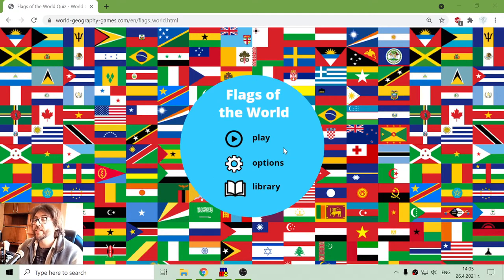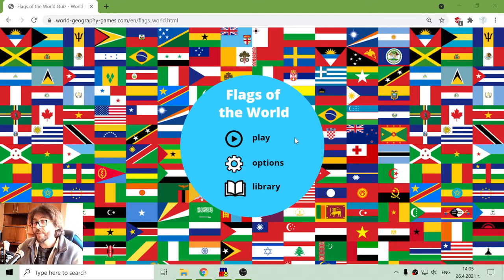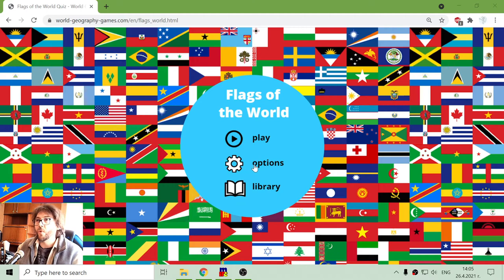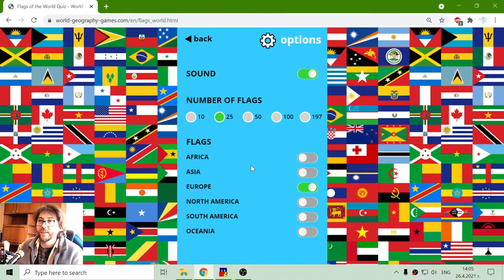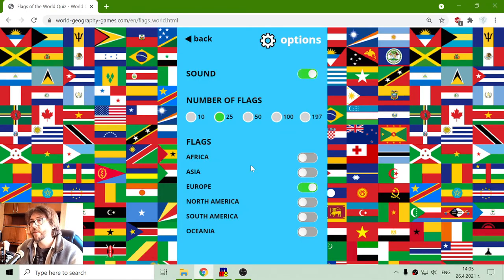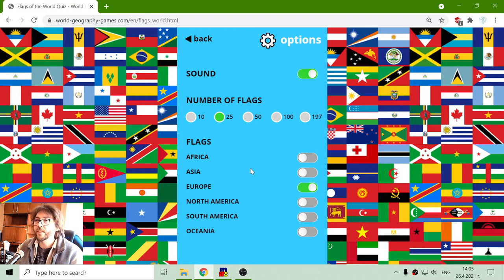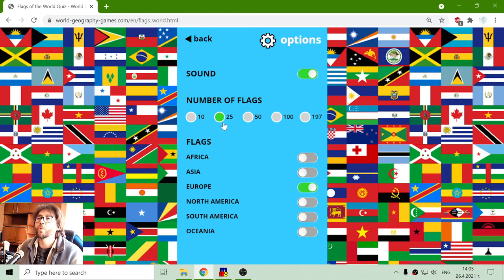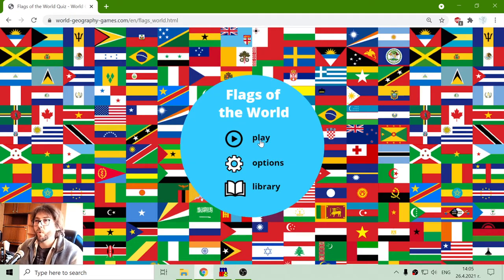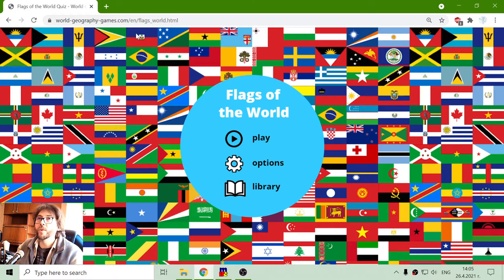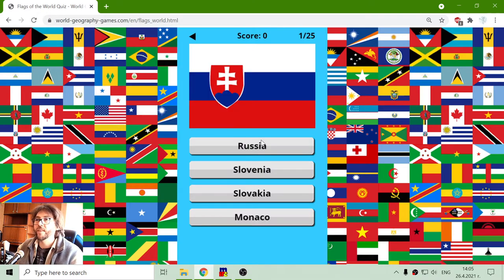Today's geography exercise is about the flags in Europe. I will try to guess the flag of the countries in Europe. For that reason, I have excluded the rest of the continents and I will make 25 tries or questions in that fun quiz from World Geographic Games. So let's play.